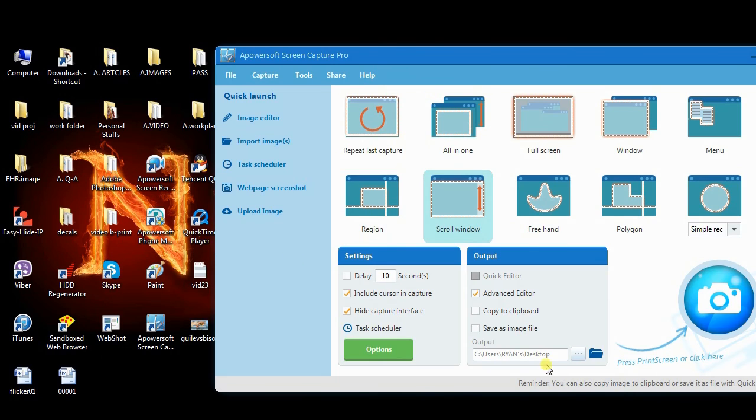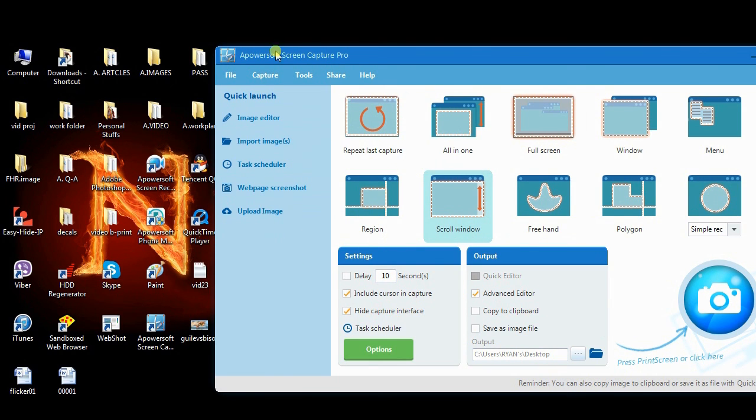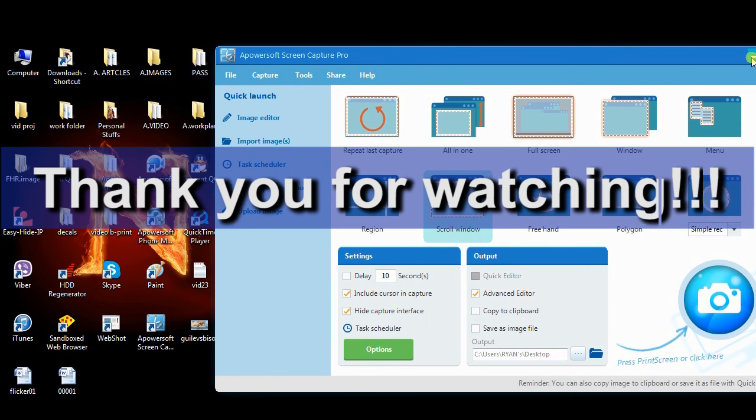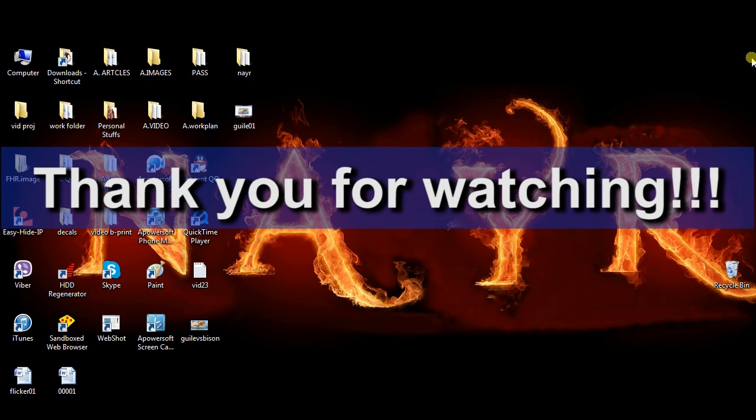Now you can capture screenshots anytime you want using Screen Capture Pro. And that's it for now. Thank you for watching, see you on the next video.